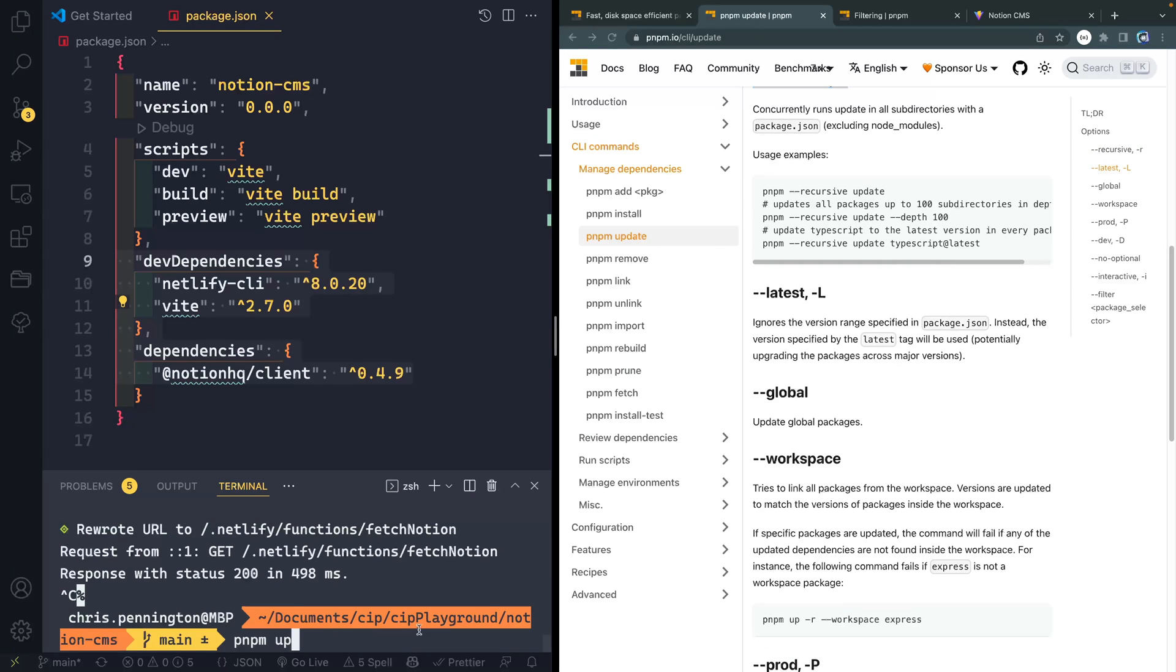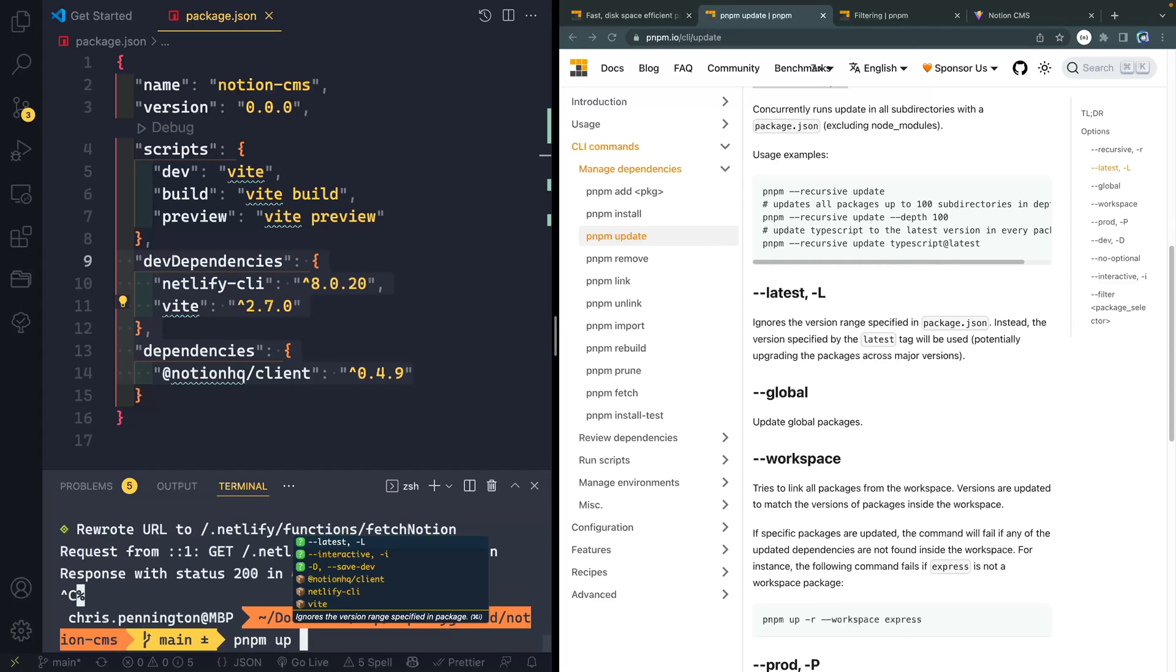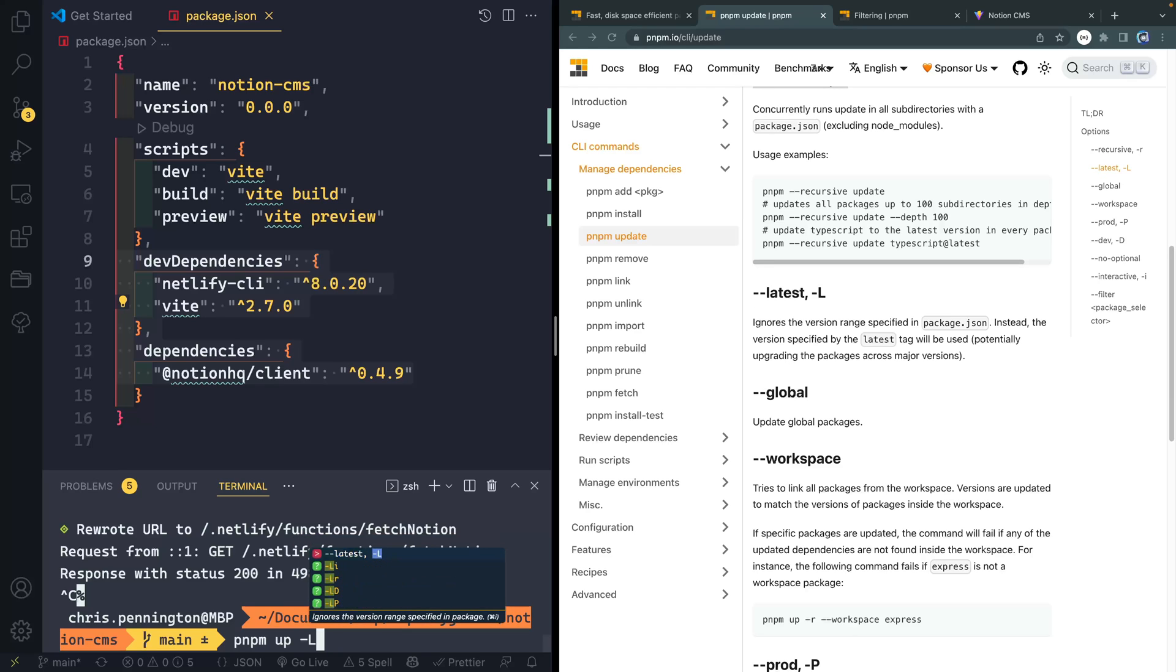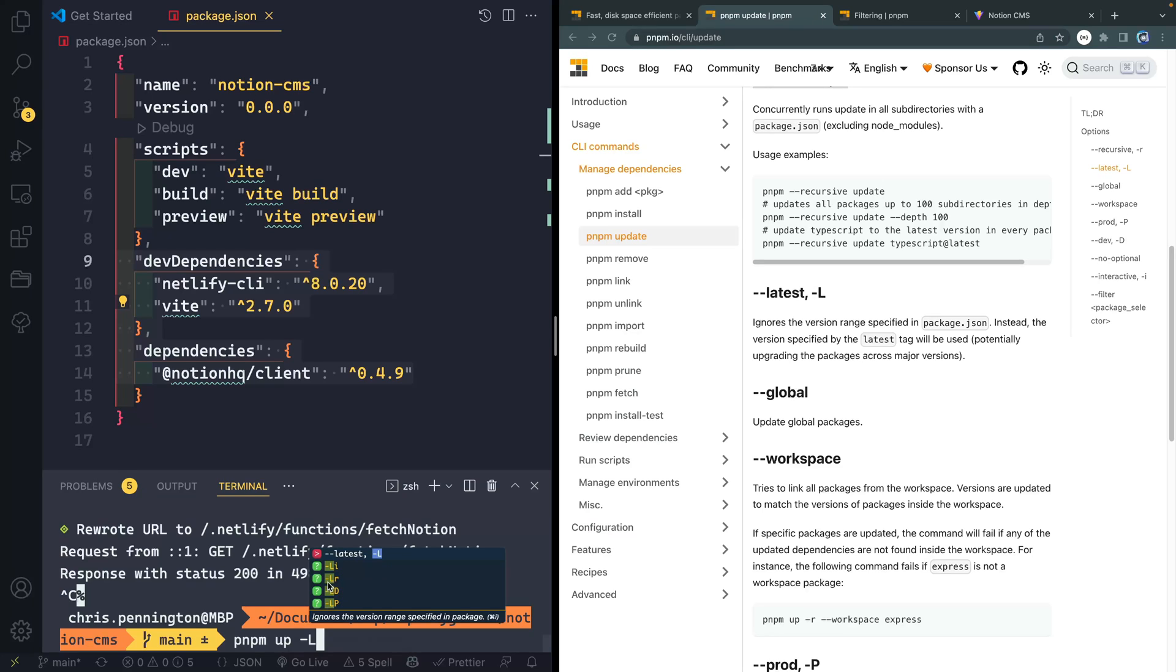What I do want to do is come in here and do the latest flag. And you can see there that I can either do a capital L or dash dash latest. So let's just do a capital L. This little thing over here is called fig. And I hope to next week release a video showing how I set up my terminal. And in that I'll show you how to get fig up and running as well.